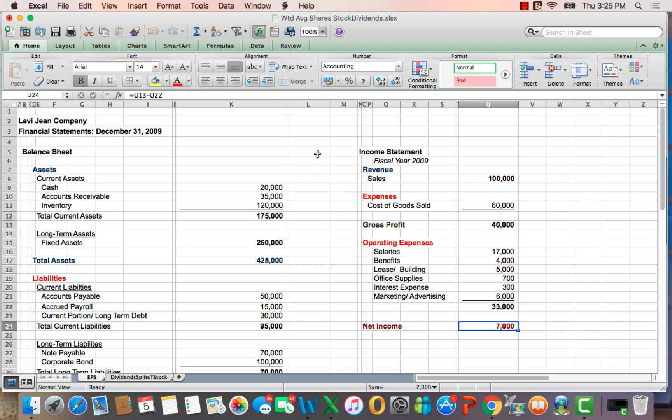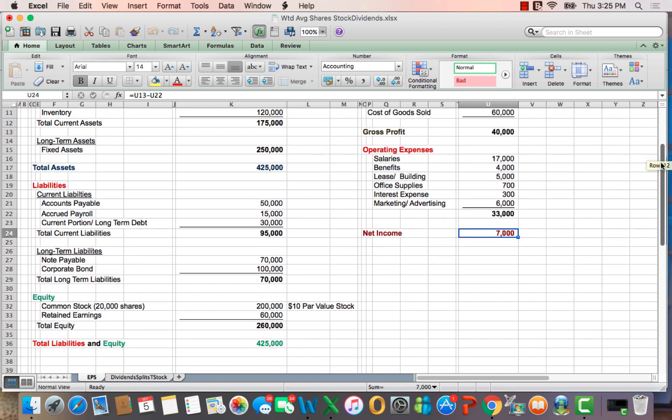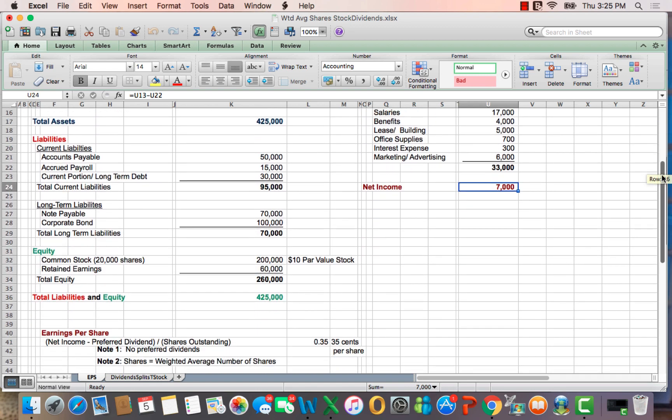So I've got a balance sheet and an income statement for Levi Gene Company. If you scroll down, earnings per share is defined as net income less preferred dividends, because it's net income available to common shareholders, divided by weighted average shares outstanding.